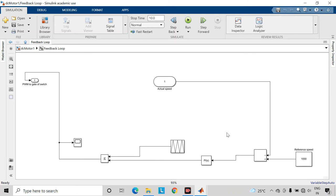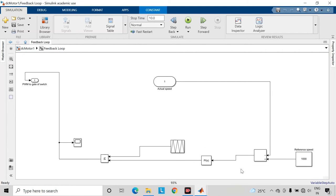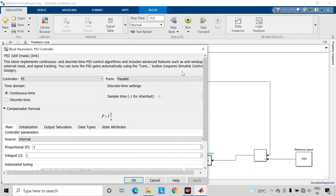So here we will be subtracting actual speed from our reference speed. Here I have chosen the reference speed as 1000 rpm. So the error which has been generated here will be fed to this PI controller block.